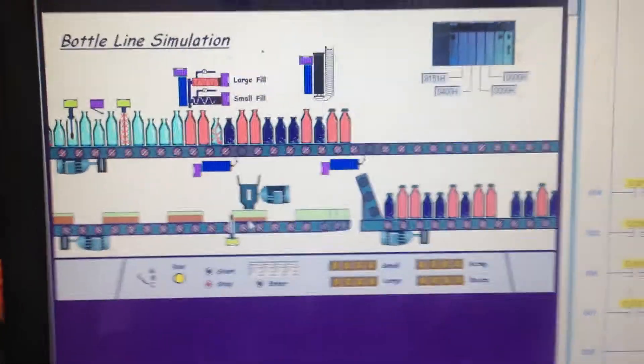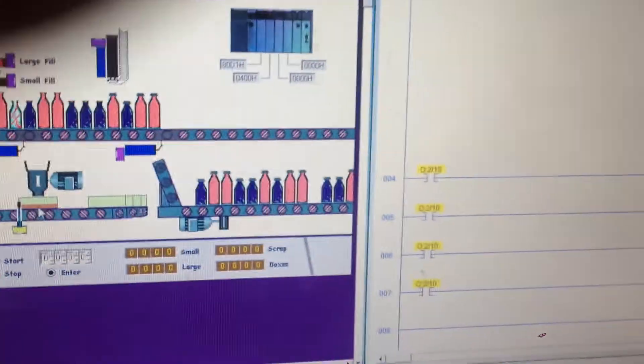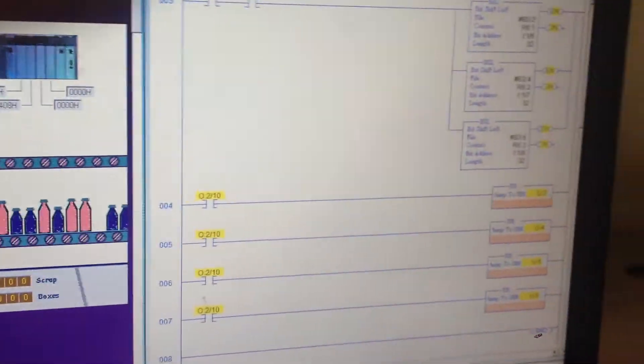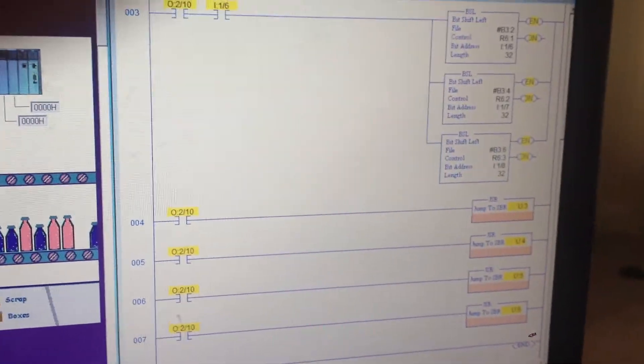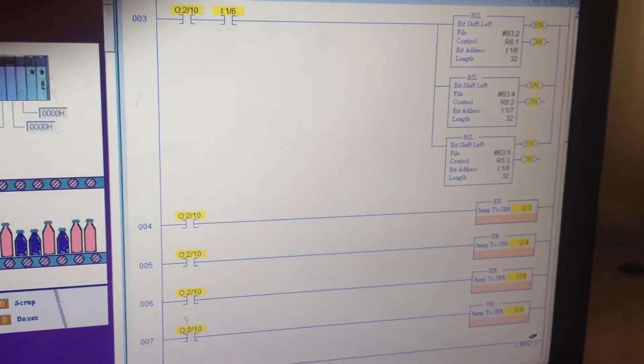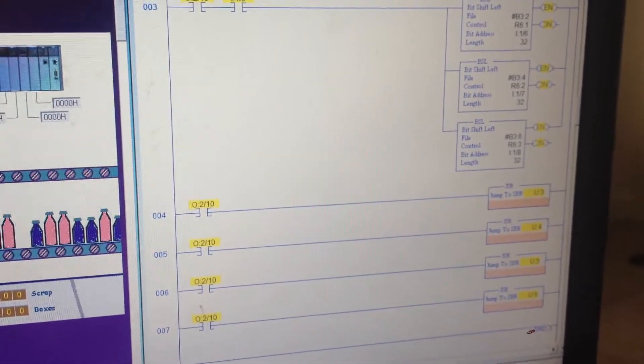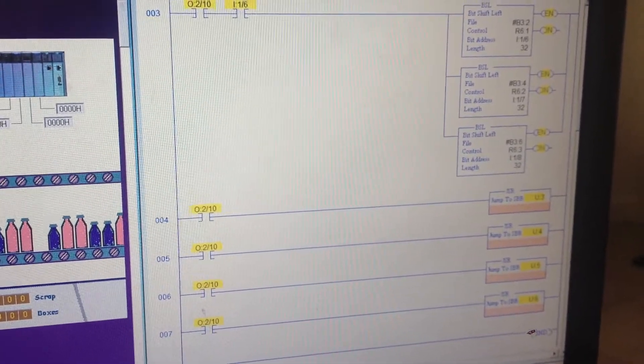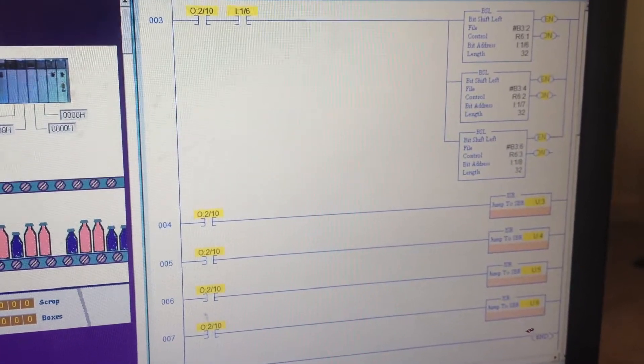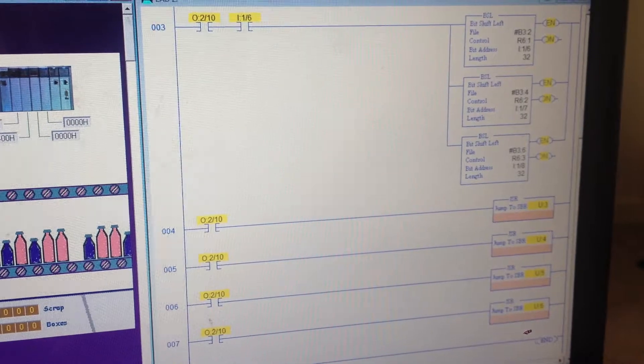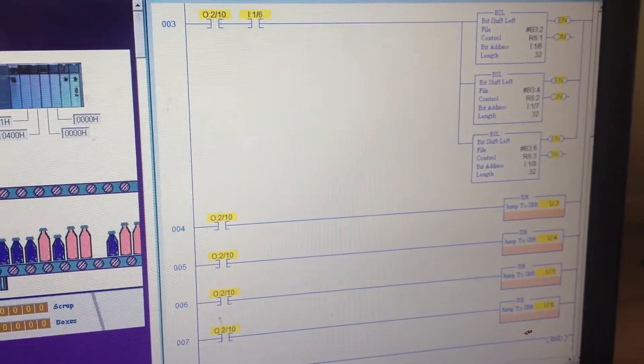Let me go ahead and let you guys look at the logic or the ladder logic I've been using to have this system run.